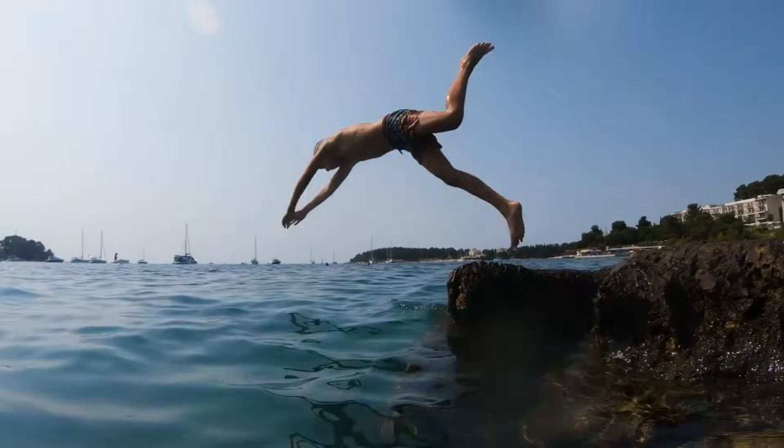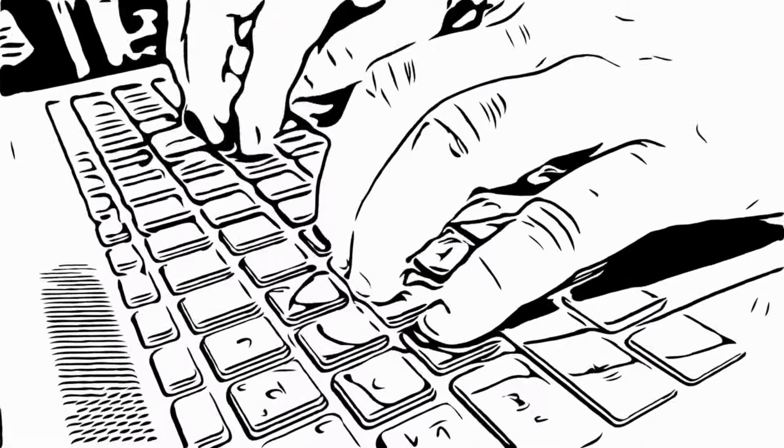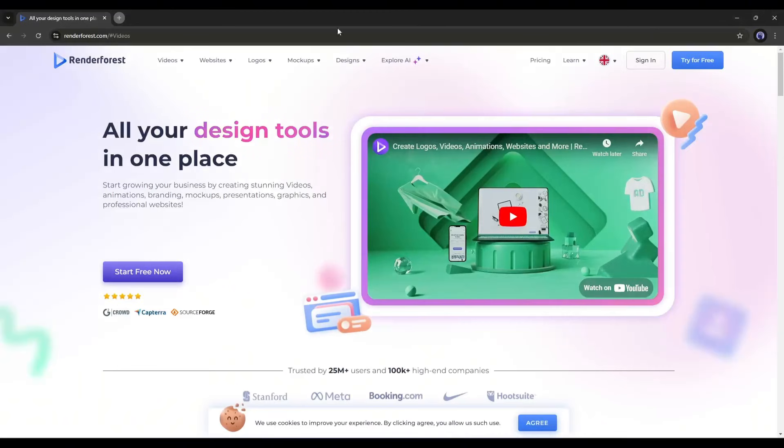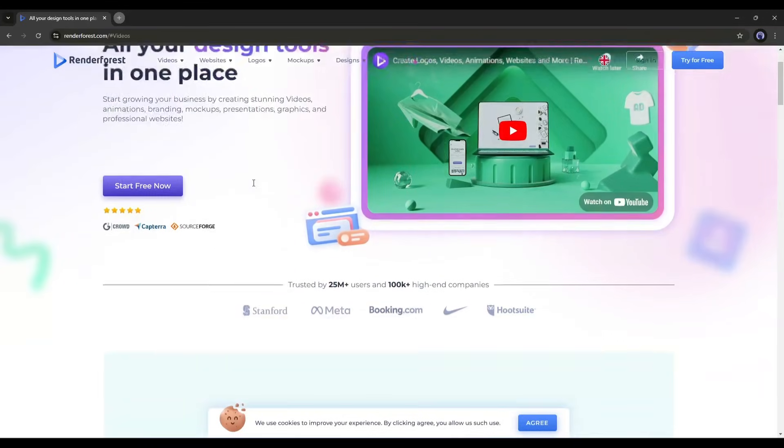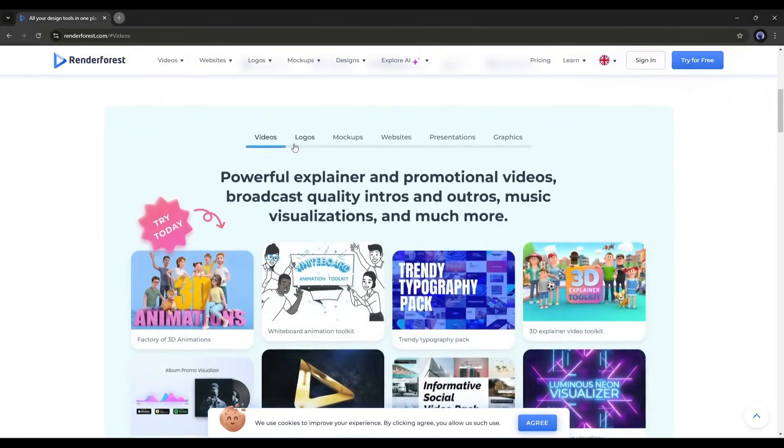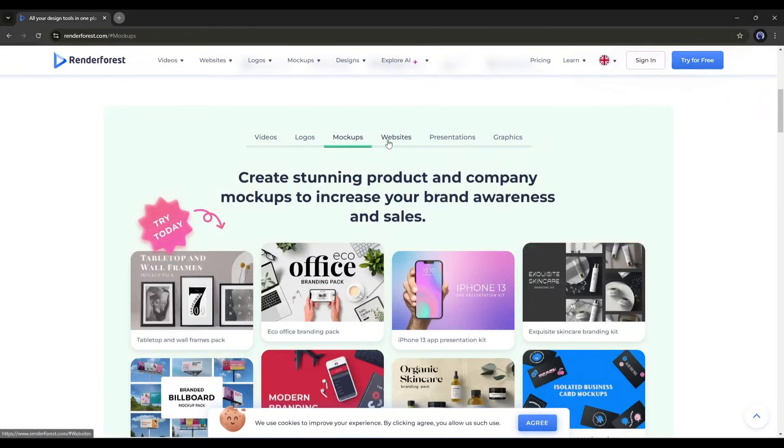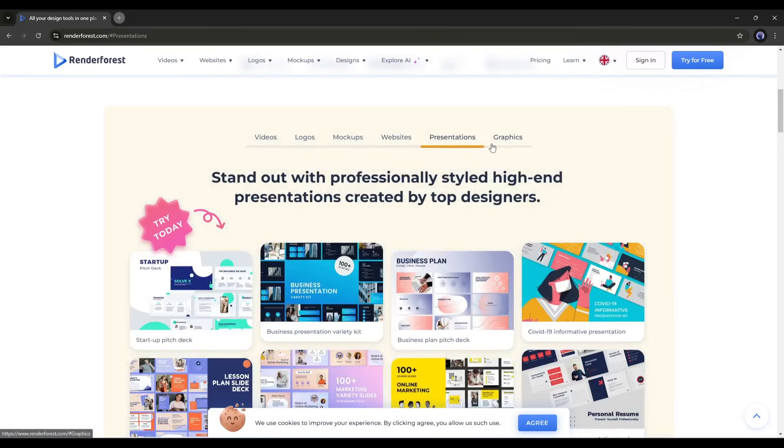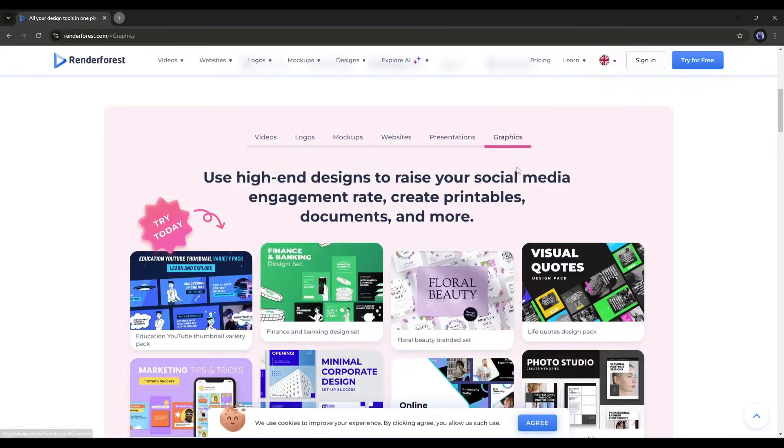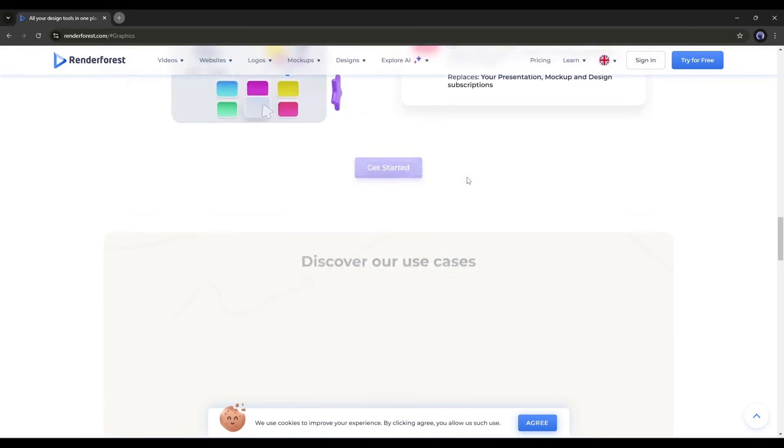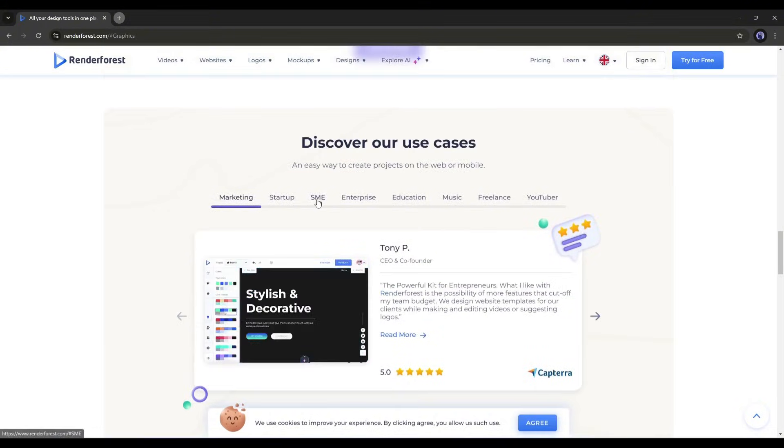Let's dive in. To create the animation video, I will use Renderforest. This is one of the best design tool hubs where you can create animations, videos, logos, mockups, websites, presentations, and more. All on one platform. It's a perfect platform for creators.